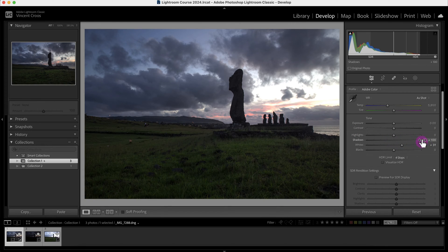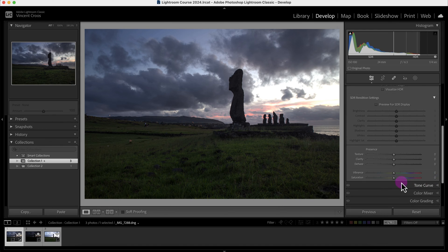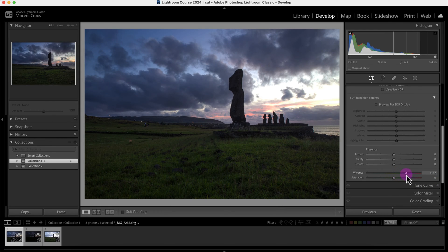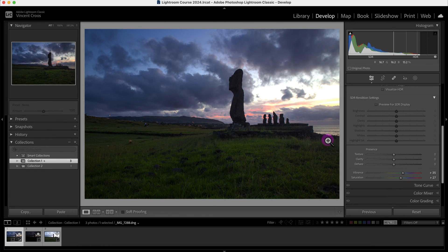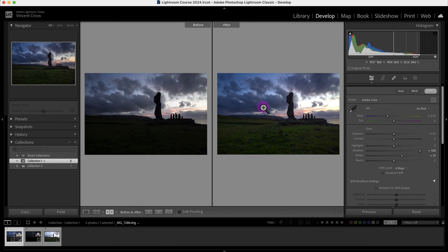I'm going to add some vibrance and some saturation. If we look at the before and after of the image, you can see this image looks a lot better than this image here, which is the SDR version without any editing.